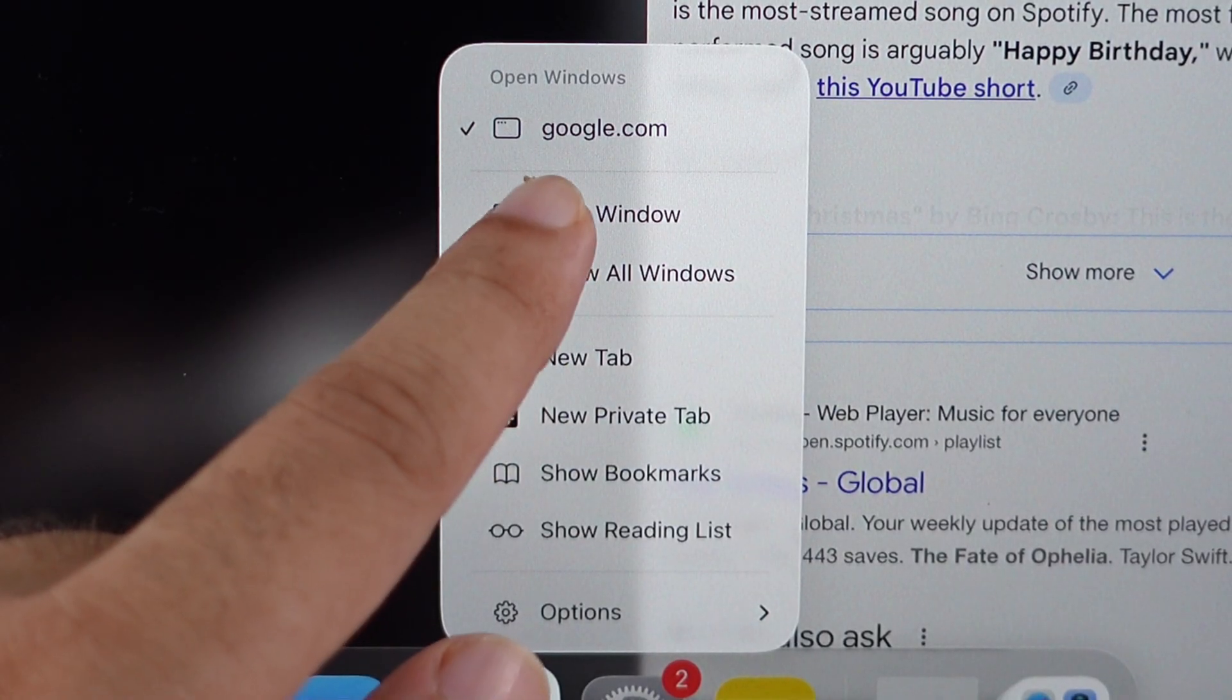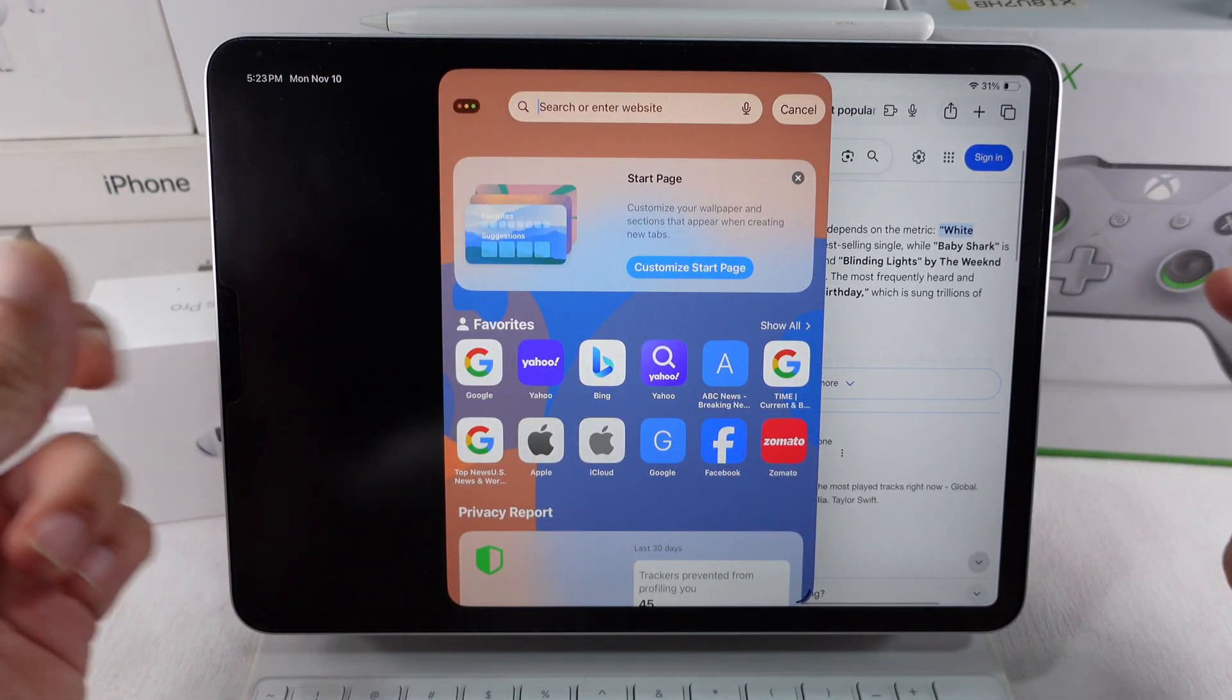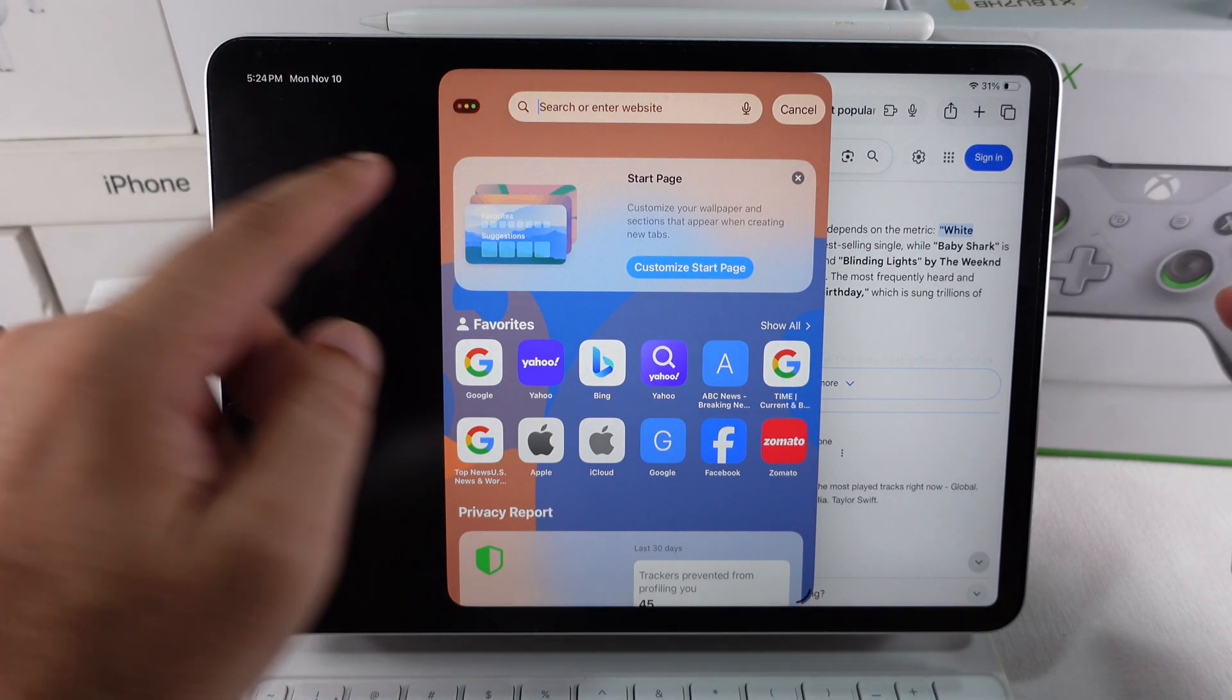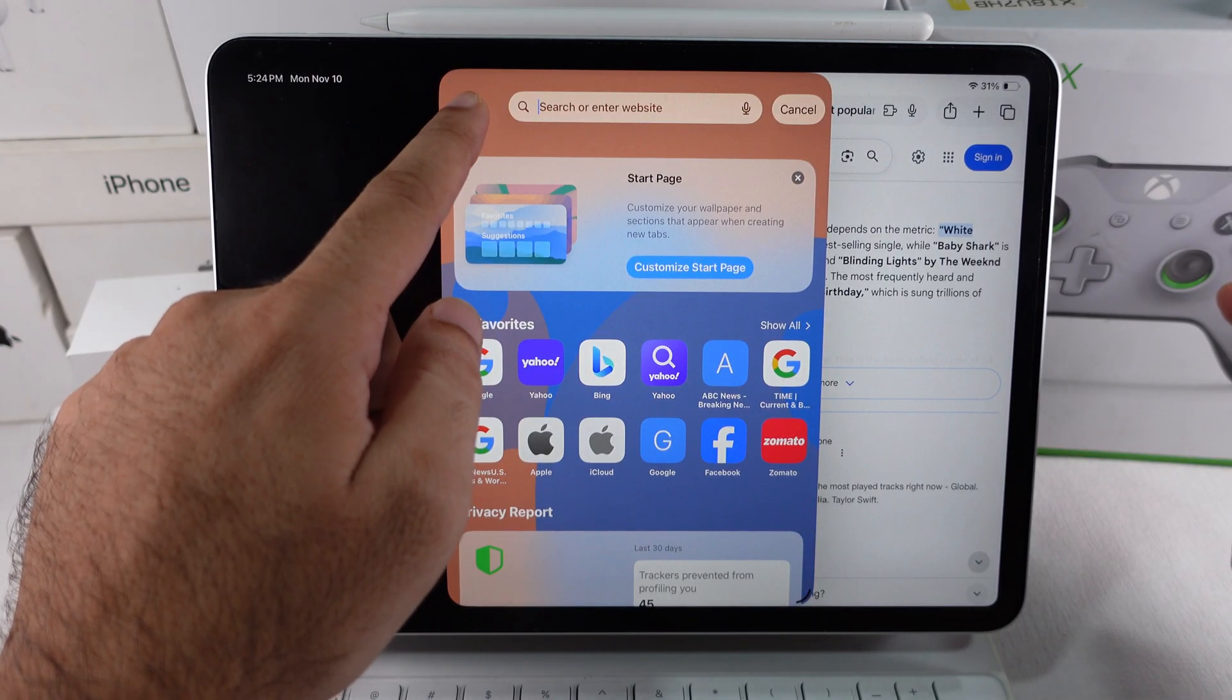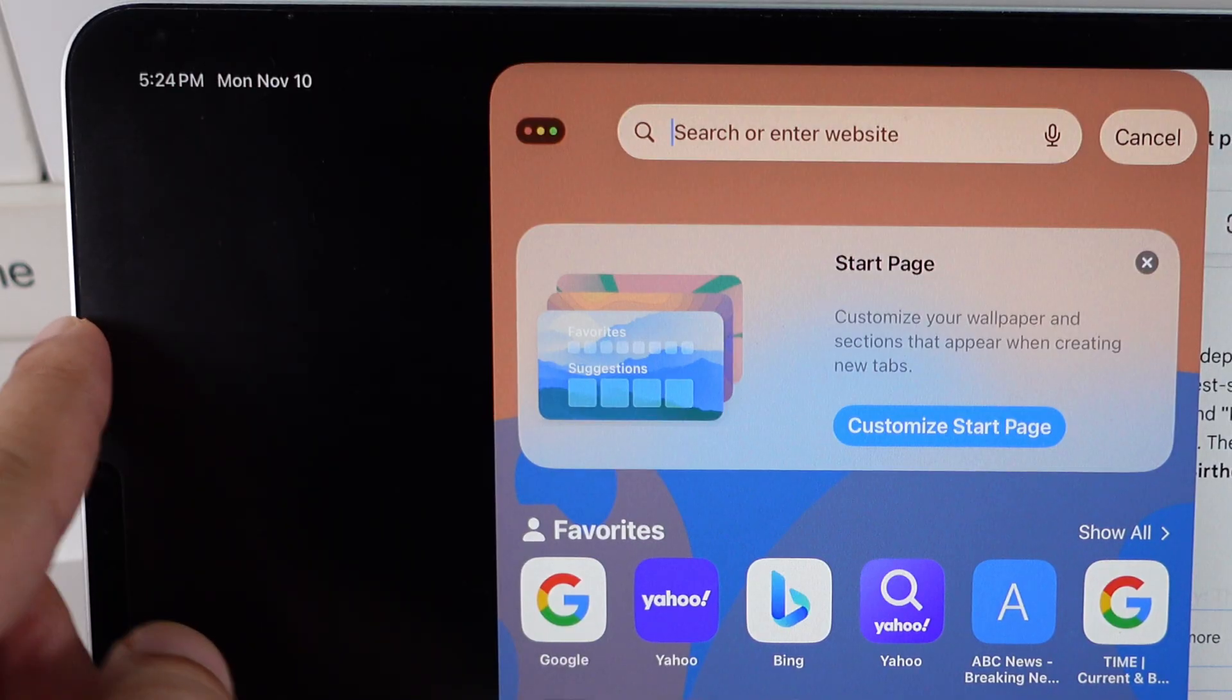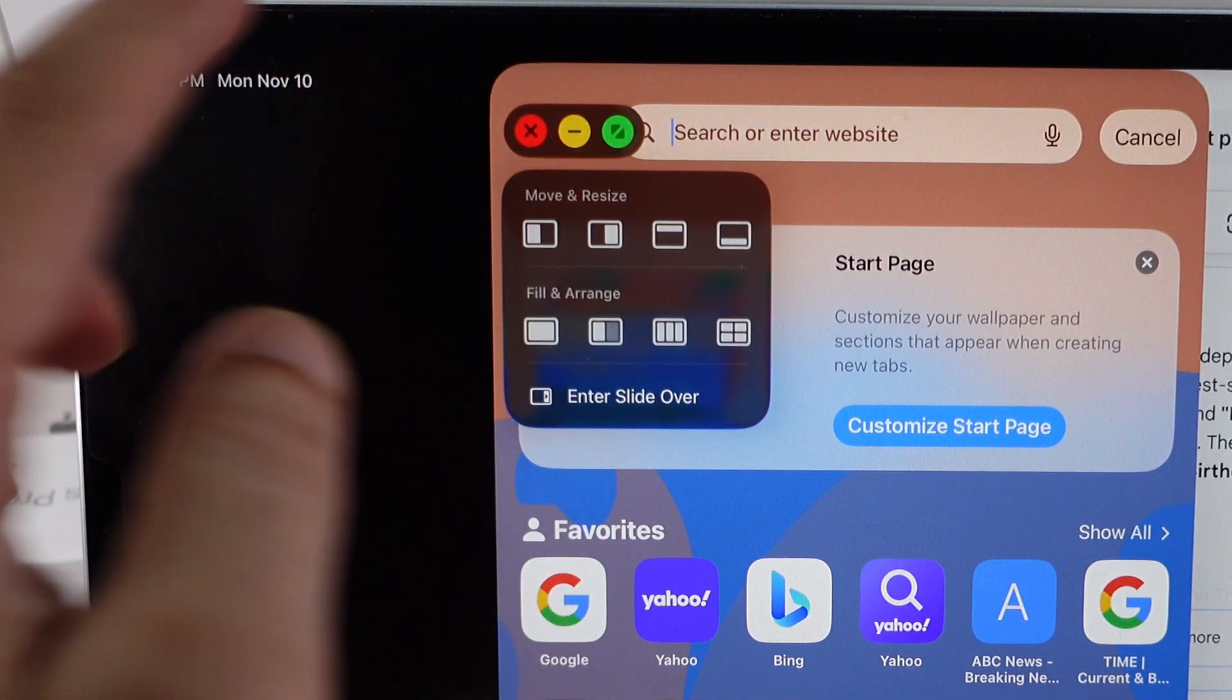The app will now open a new window on your iPad. If Stage Manager is on, drag the new window from the Stage Manager app preview on the left side of the screen. Or, place it side-by-side by holding the Close button, then select Split View under the Fill and Arrange section.